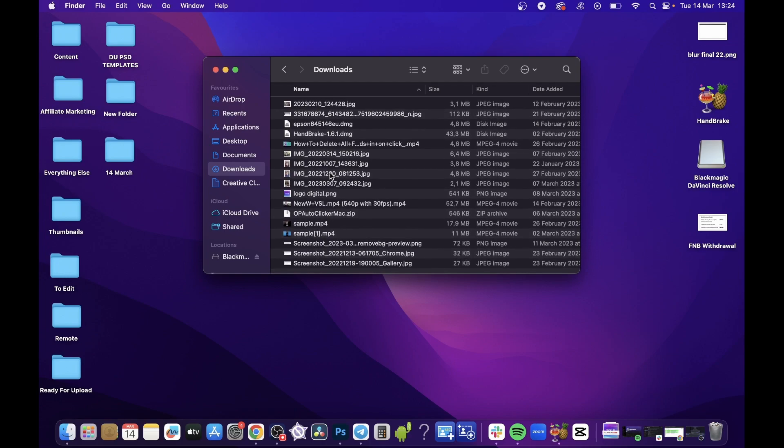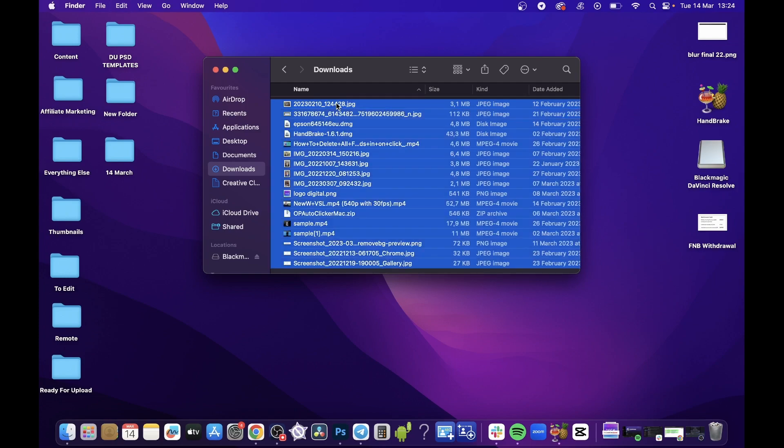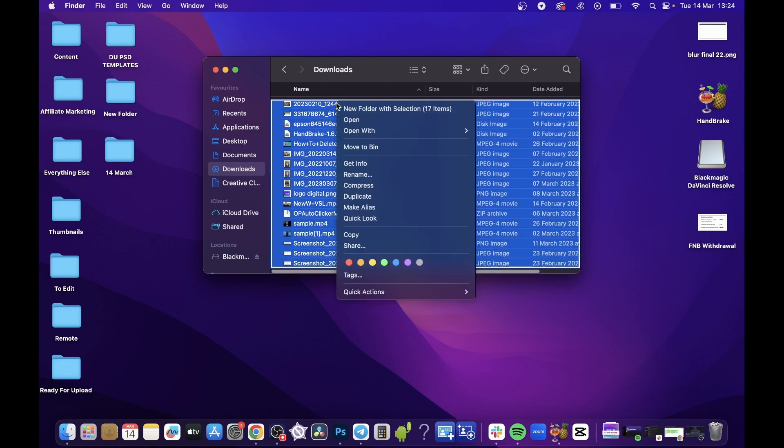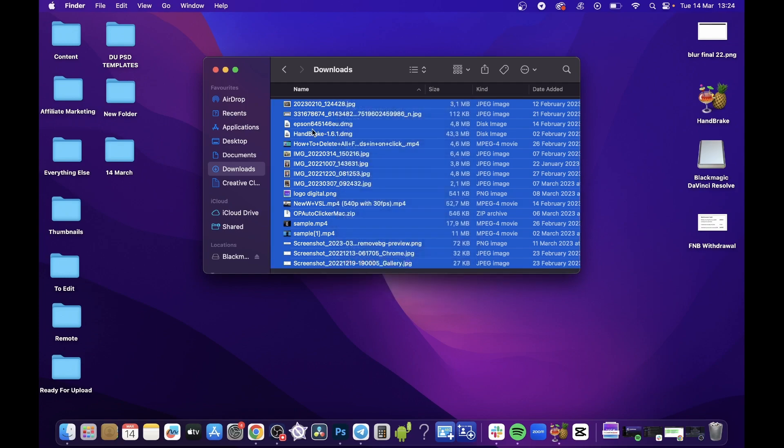Depending on how many downloads you have, you might have more than me. Just get rid of the ones you don't want anymore. For example, if I don't want any of my downloads, I can hit Command+A to select everything, then right-click and simply move these to the bin.